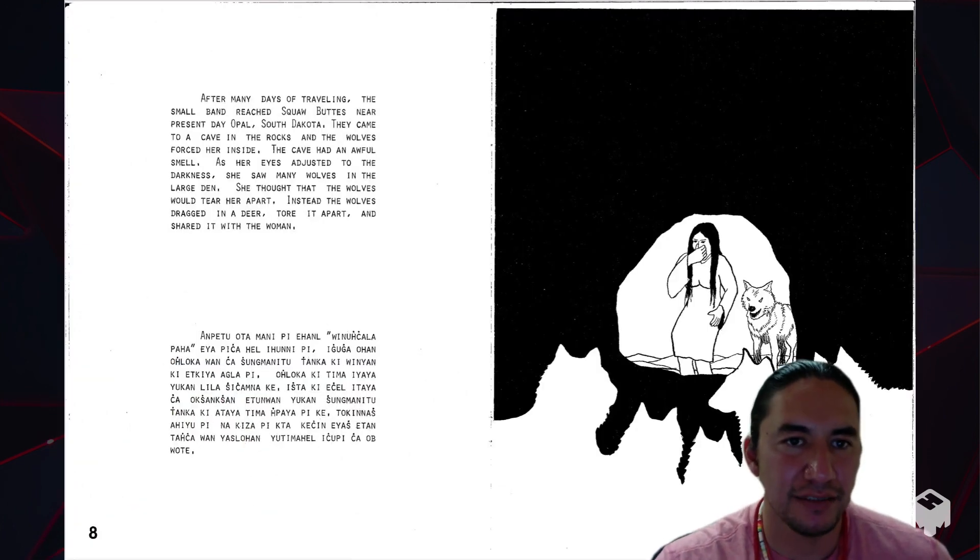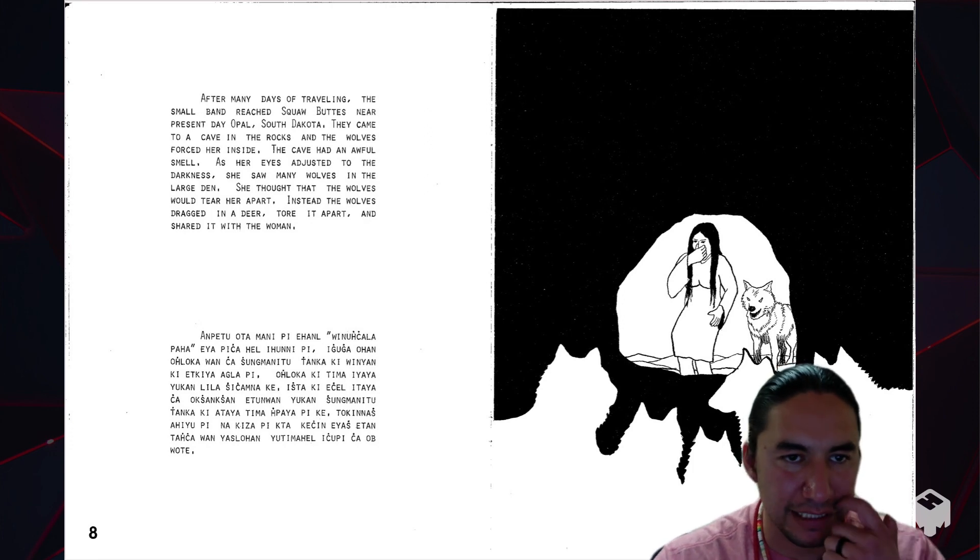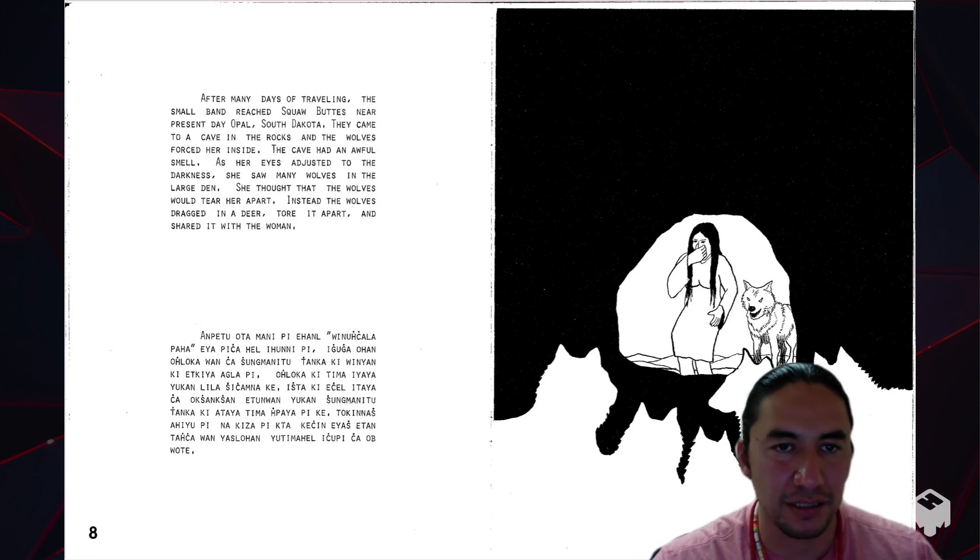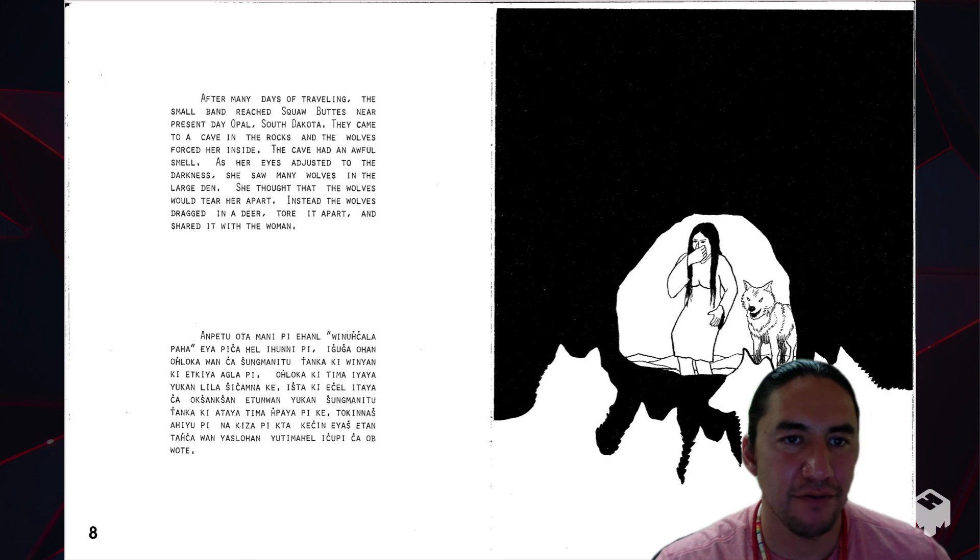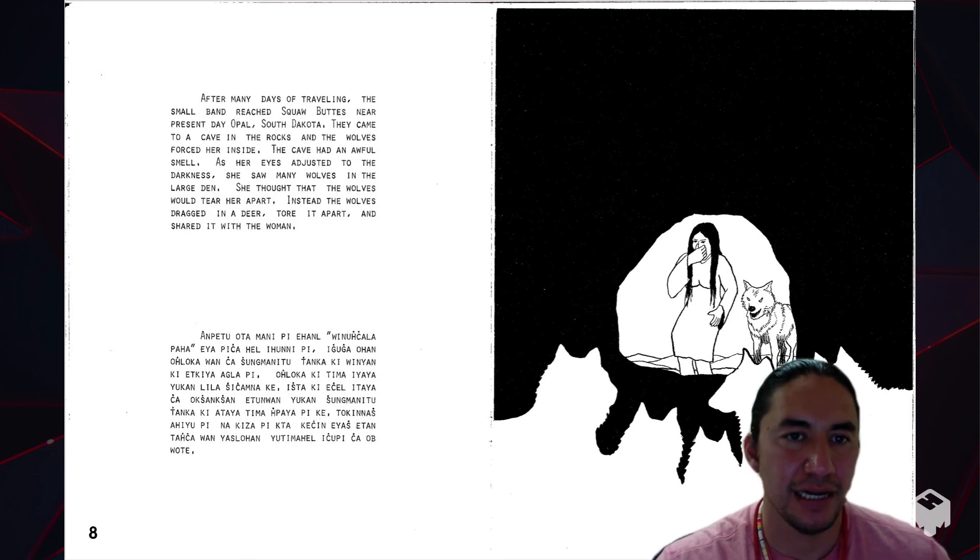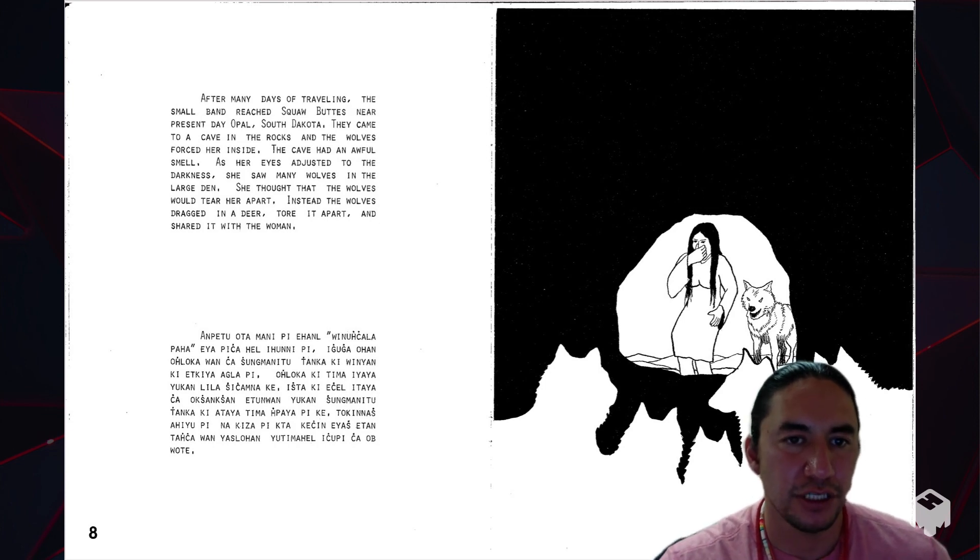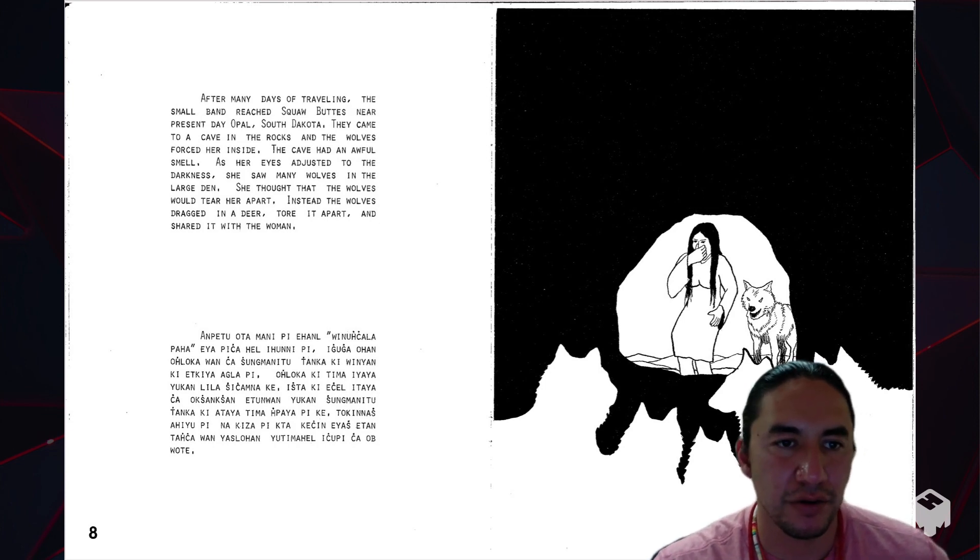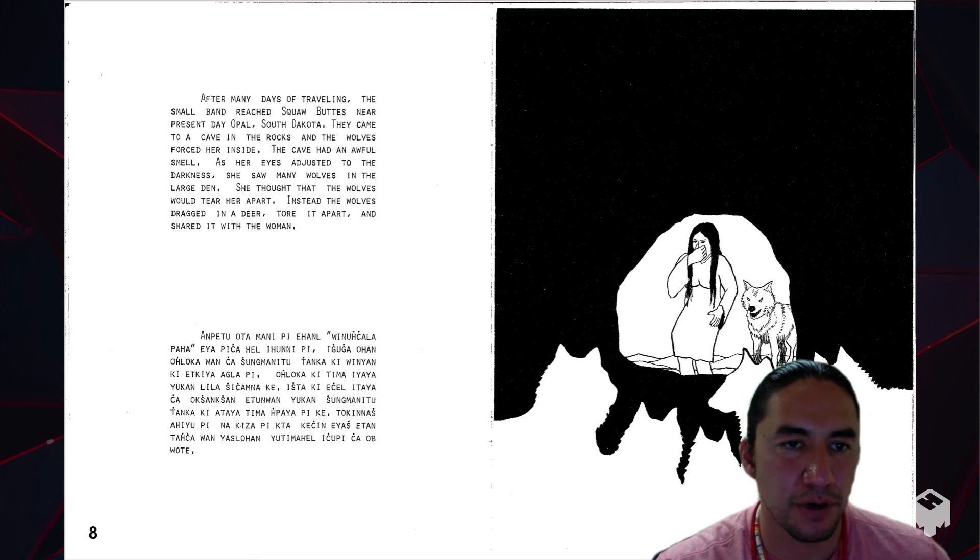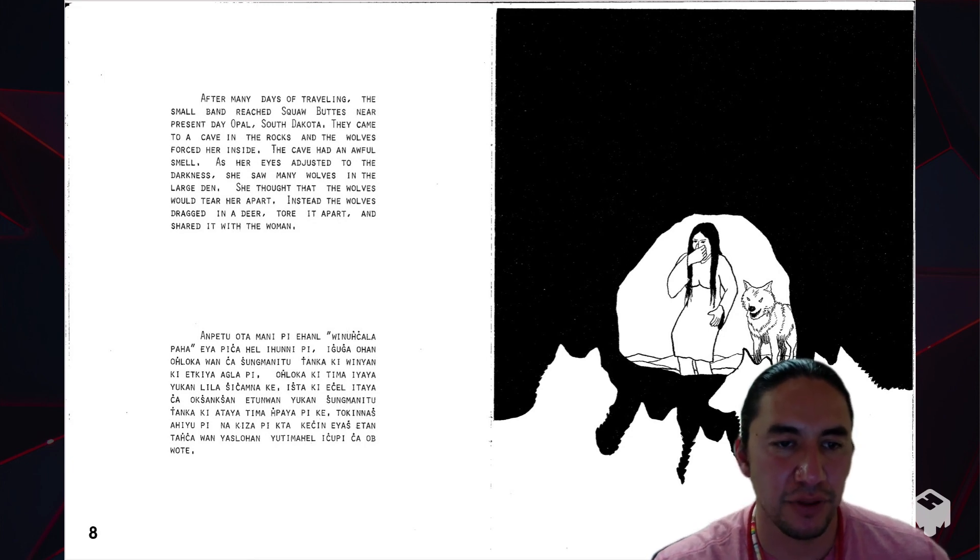After many days of traveling, the small band reached near present-day Opal, South Dakota. They came to a cave in the rocks, and the wolves forced her inside. The cave had an awful smell. As her eyes adjusted to the darkness, she saw many wolves in the large den. She thought that the wolves would tear her apart. Instead, the wolves dragged in the deer, tore it apart, and shared it with the woman.